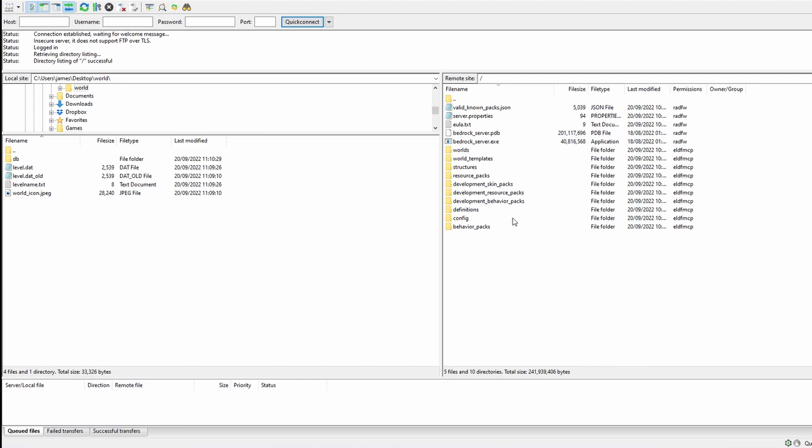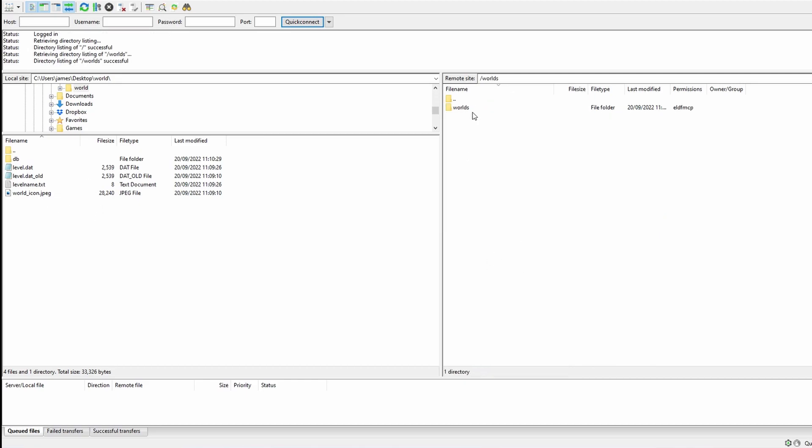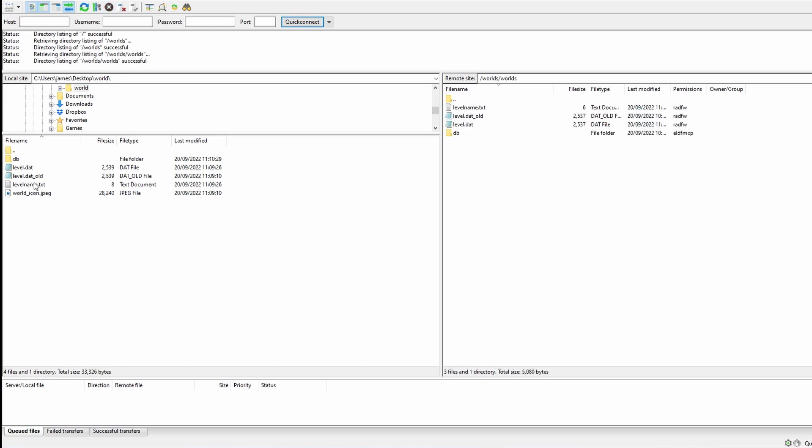On the left, I have all the folder that create my world that I brought over from my single player. Now again, just making sure that your server is stopped before you do this, I'm going to double click on Worlds and then double click on Worlds again.